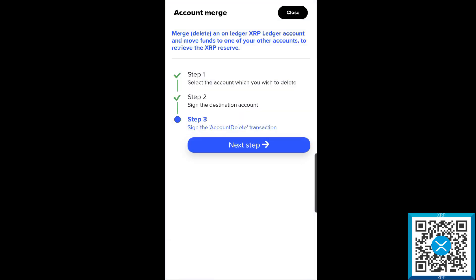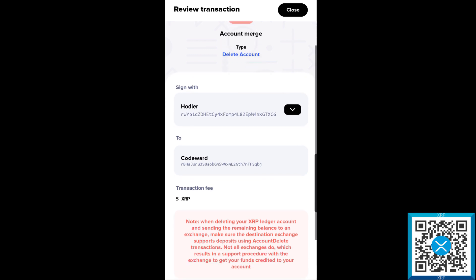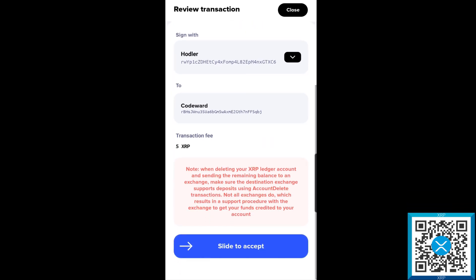We'll go ahead and hit close, and the next step is we need to sign the account delete transaction. This is going to delete the account and reset it on the XRP ledger, which removes the private key. We'll go ahead and hit next, and we're going to review the transaction.